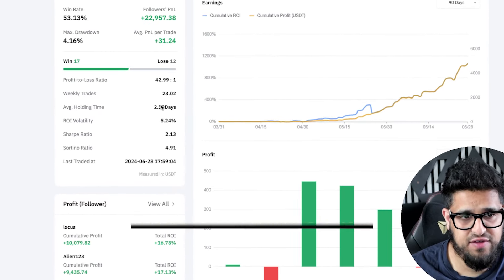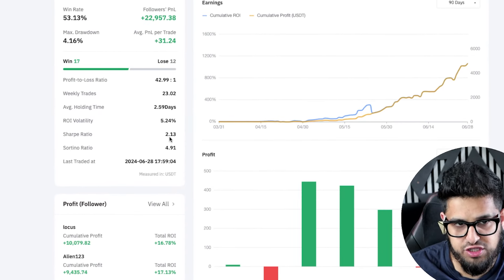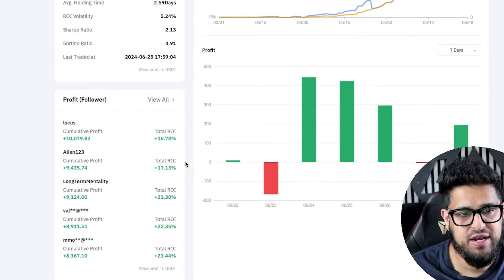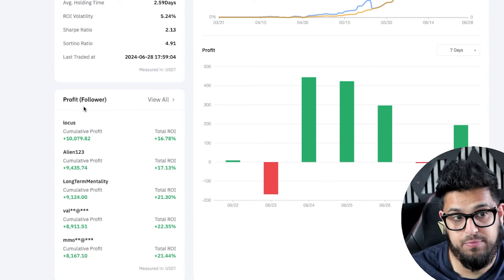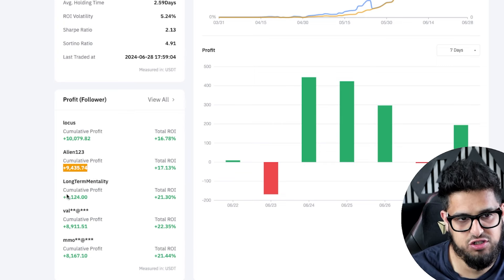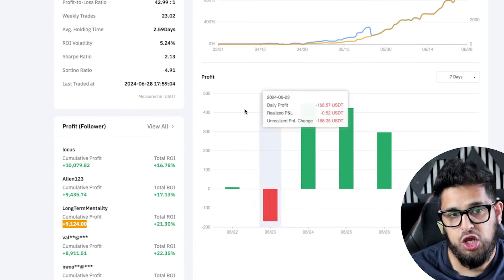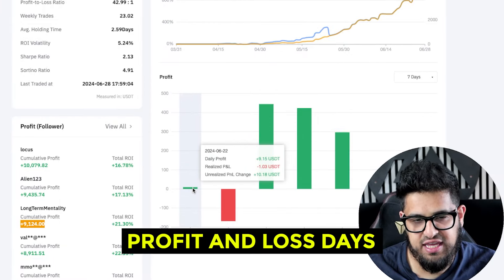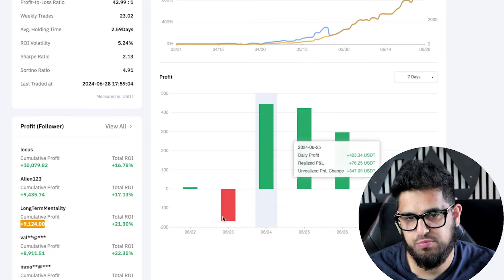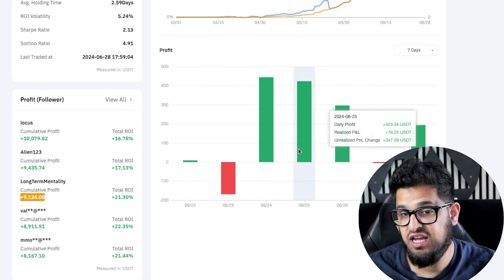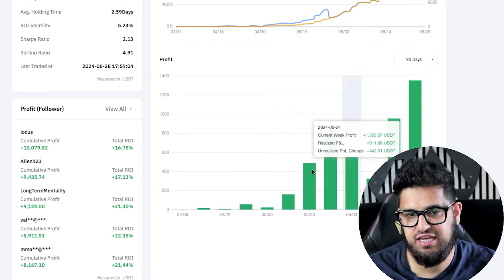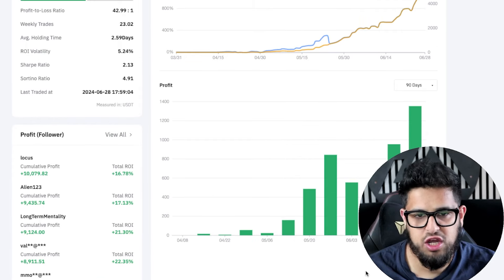The ROI volatility is 5.24%. There are also ratios like the Sharpe ratio and Sortino ratio — you can Google those if you're interested. You can also see how the followers are doing: one follower has made $10,000, another $9,000. Looking at daily profit and loss, you can see he had some drawdown days alongside winning days — the art of trading is having more winning days than losing days. Switch to the 90-day view for a better long-term perspective.